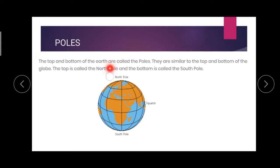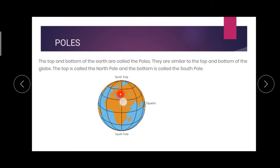The top is called the north pole and the bottom is called the south pole. So how many poles do we have? We have two poles. The top is called north pole and the bottom is south pole. What are the two poles? North pole and south pole.